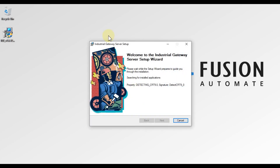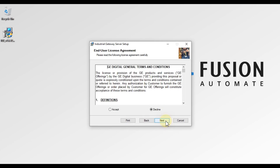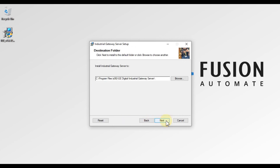The Industrial Gateway Server setup wizard will appear. After calculating space it will give you the Next button. Click Next, then accept the End User License Agreement, and press Next again.